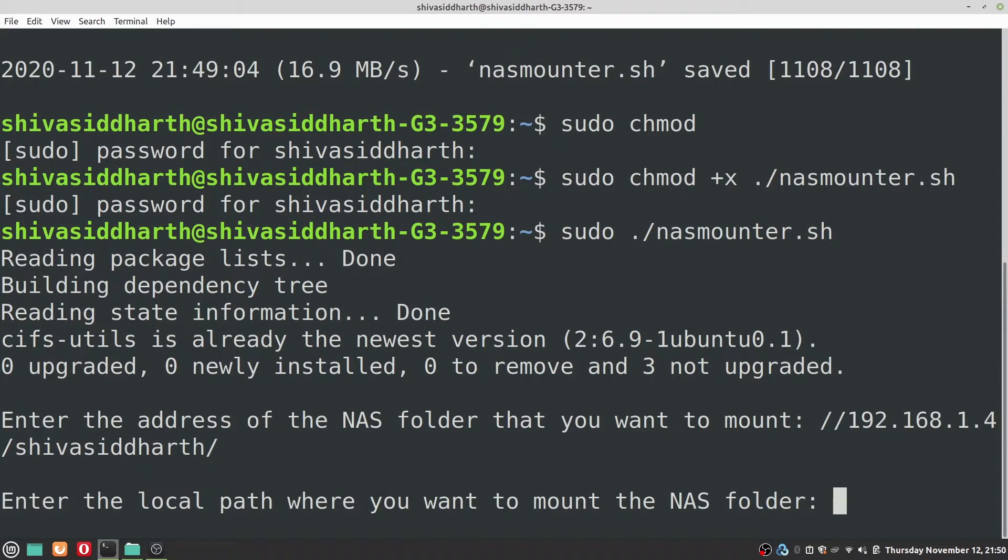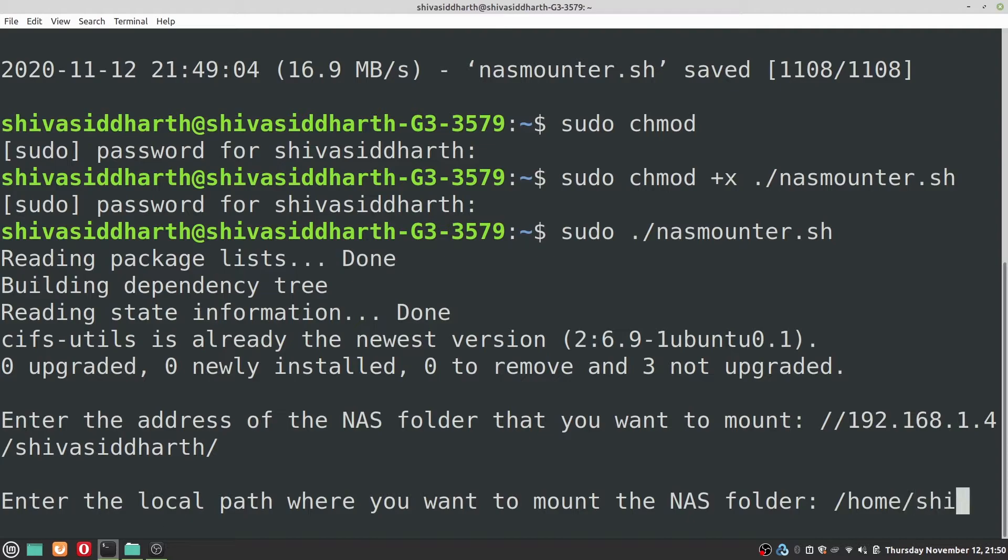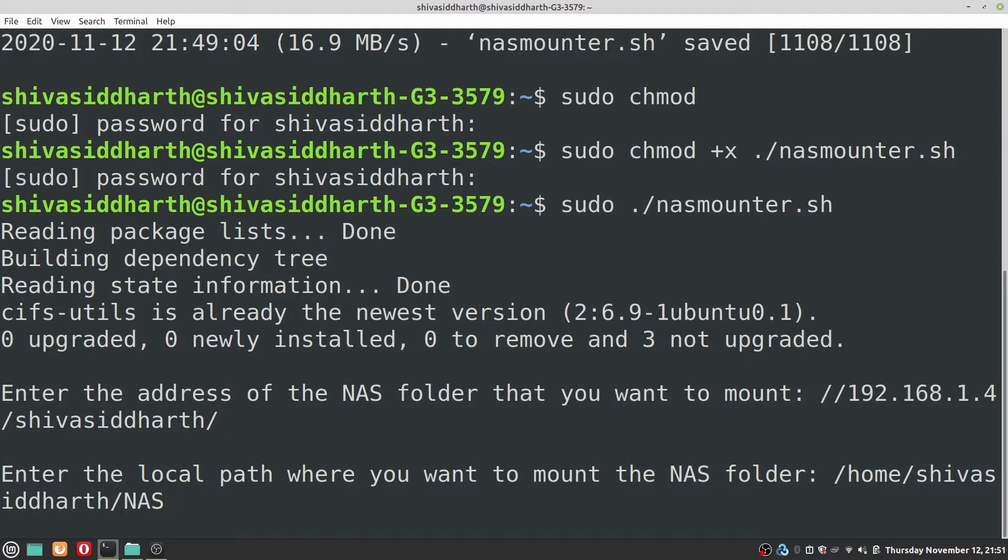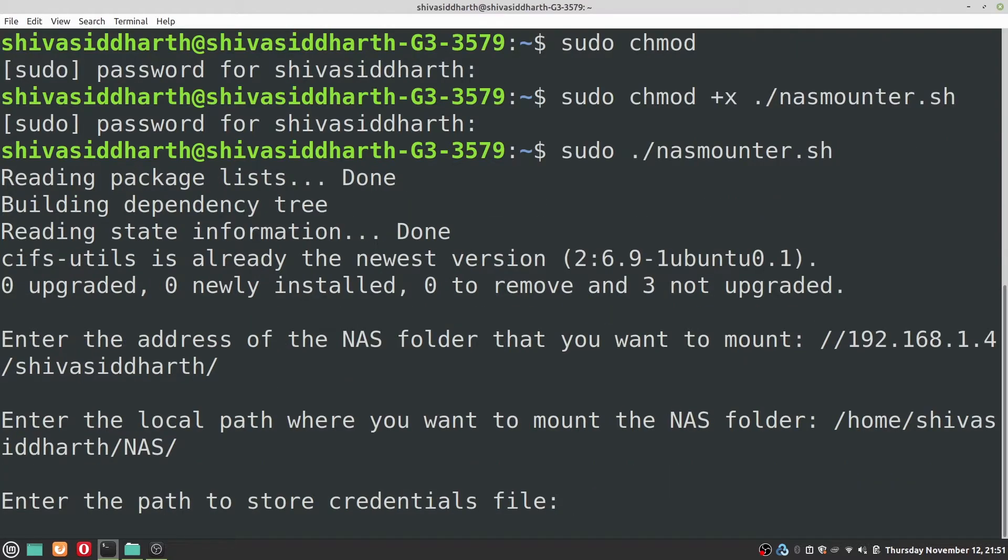Next we need to have a local folder created on to which the NAS will be mounted. In this case you need to give the full path home forward slash username and you can give your folder name something like NAS or something else. You can give it whatever you want and then press enter.